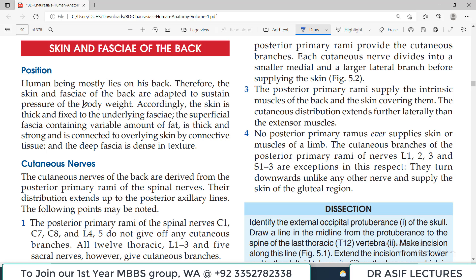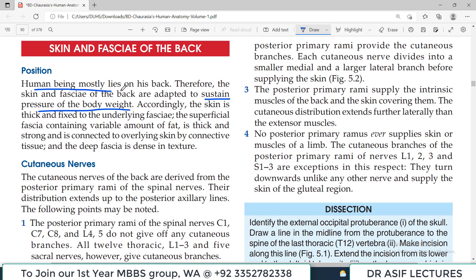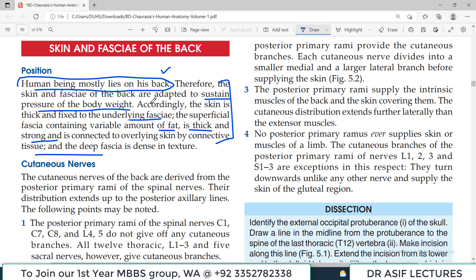The skin and fascia of the back: the back side skin is very thick and tight. It is connected to the superficial fascia and has a variable amount of fat. This is important because it is designed to sustain the pressure of body weight, since many humans lie on their back and the back area is constantly pressed against surfaces. The skin is therefore thick and fixed to the underlying fascia, and the superficial fascia is strong and connected to the underlying skin by connective tissue.